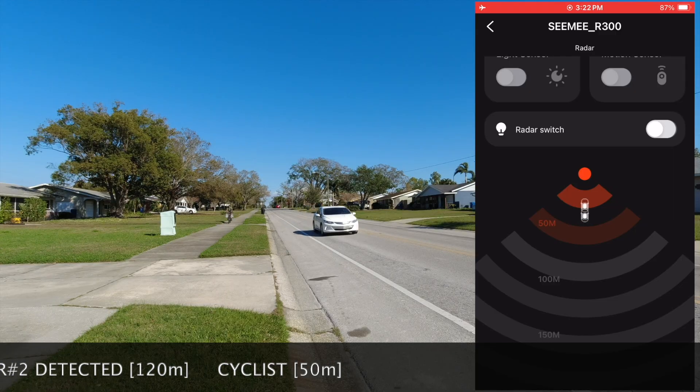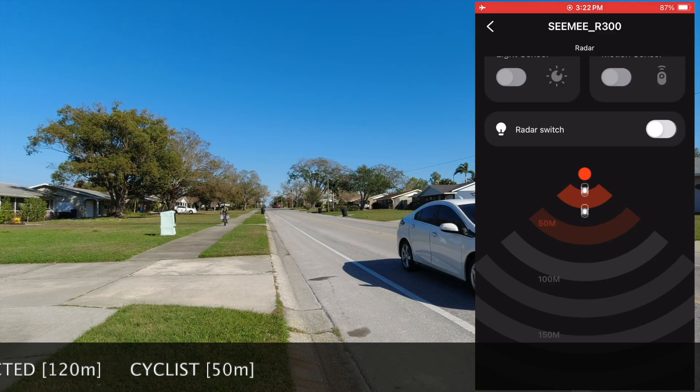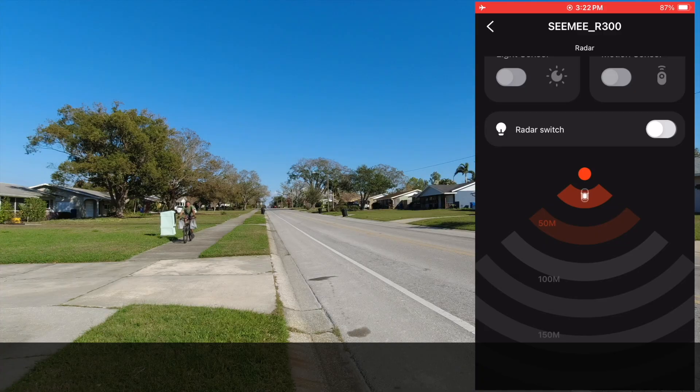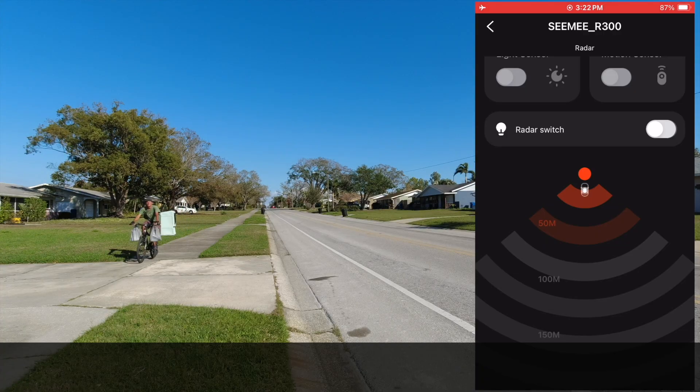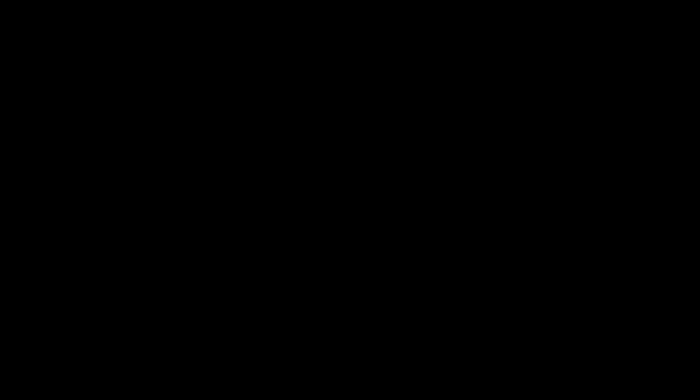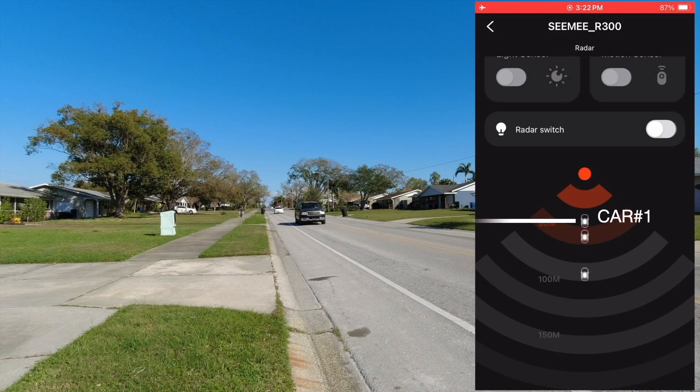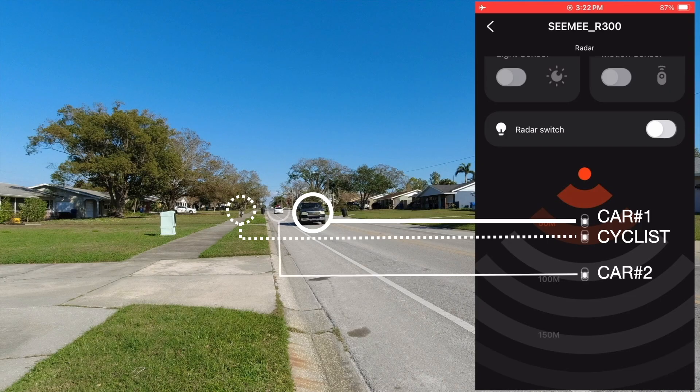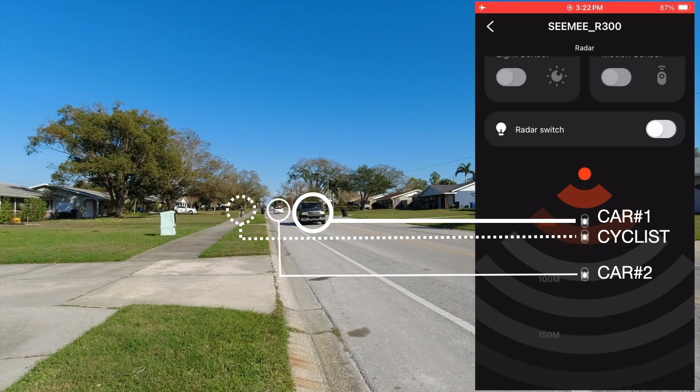The cyclist shows up at about 50 metres or so, three times closer, as expected. Note all targets are displayed as car icons, the radar having no easy way to differentiate between the various target types.